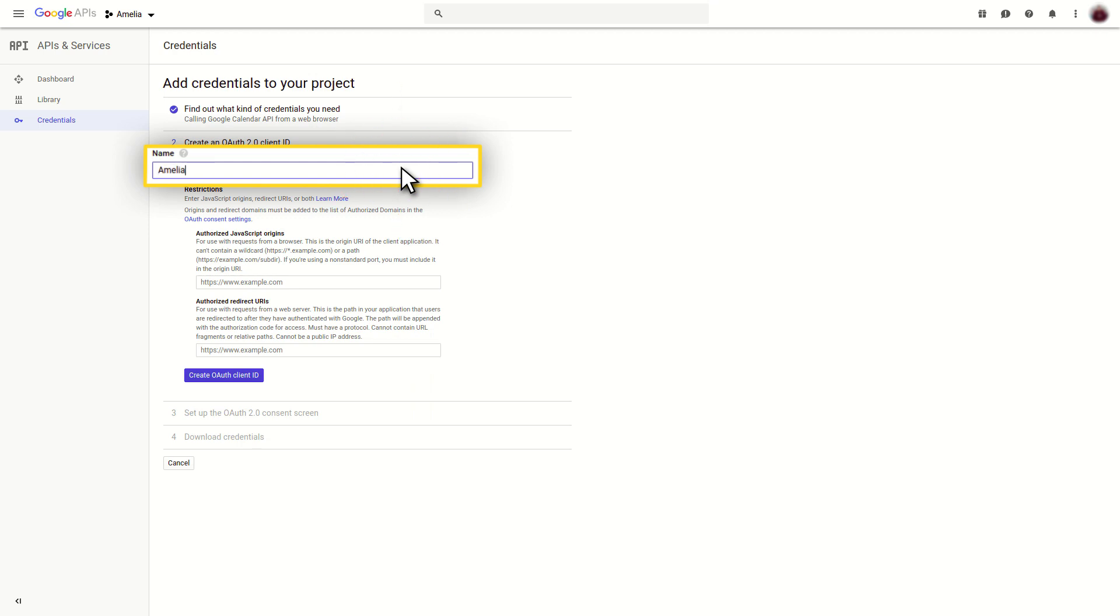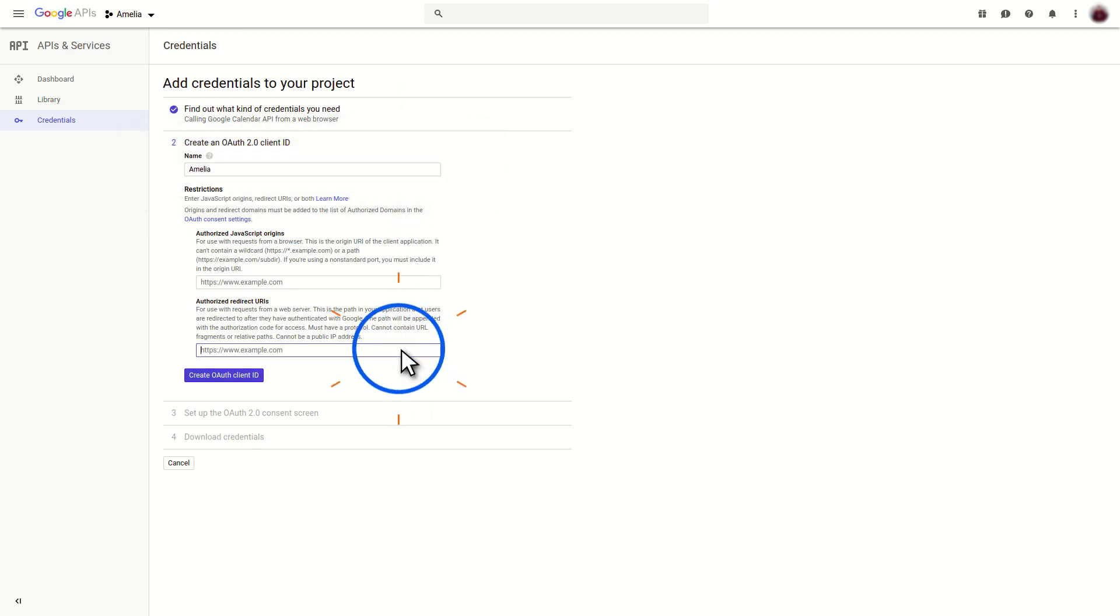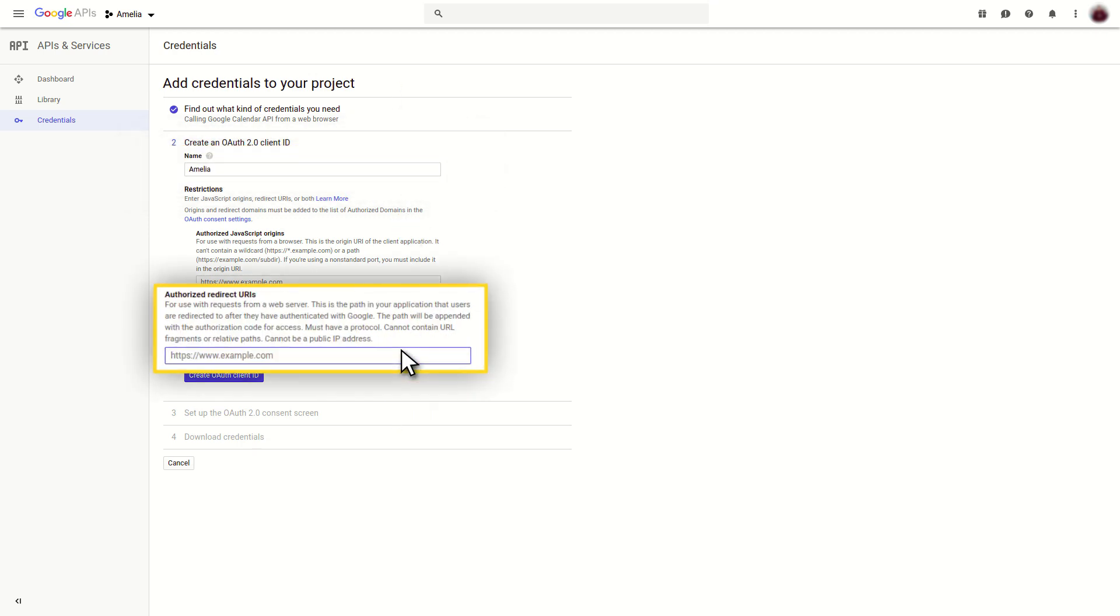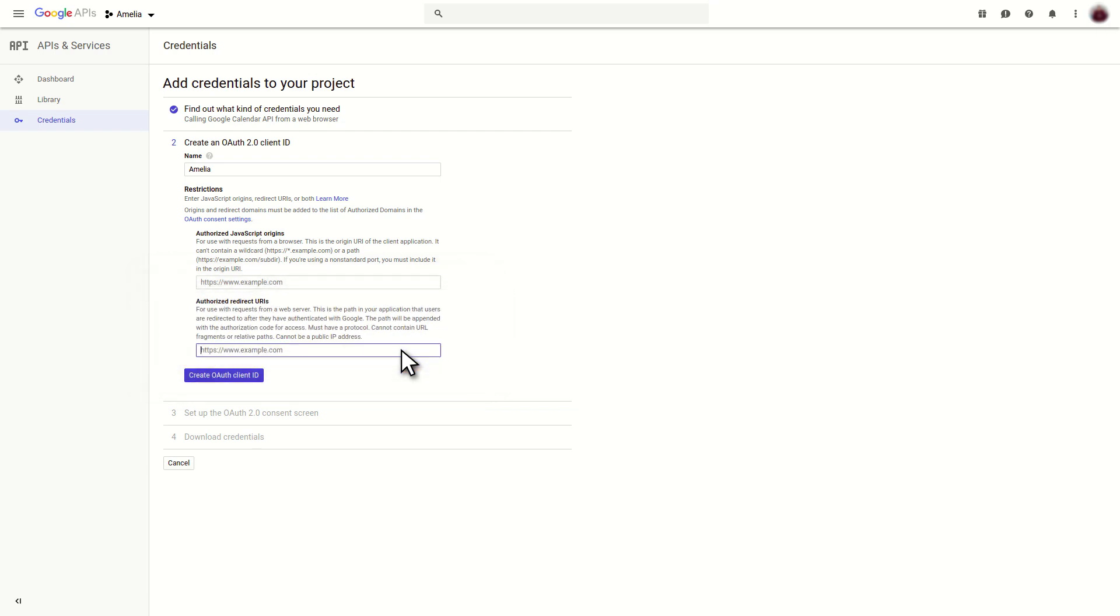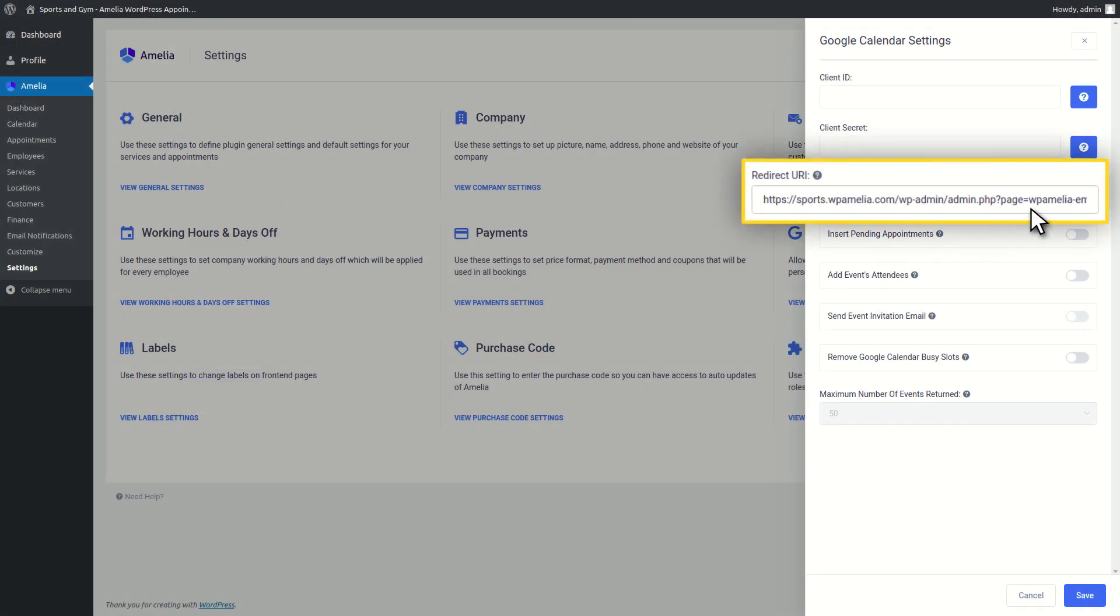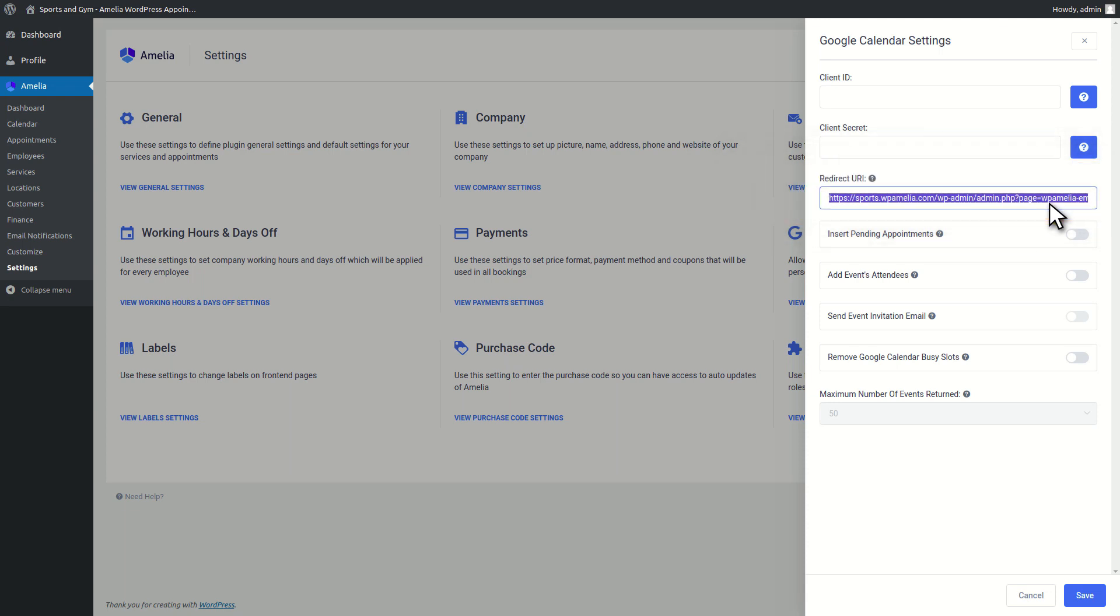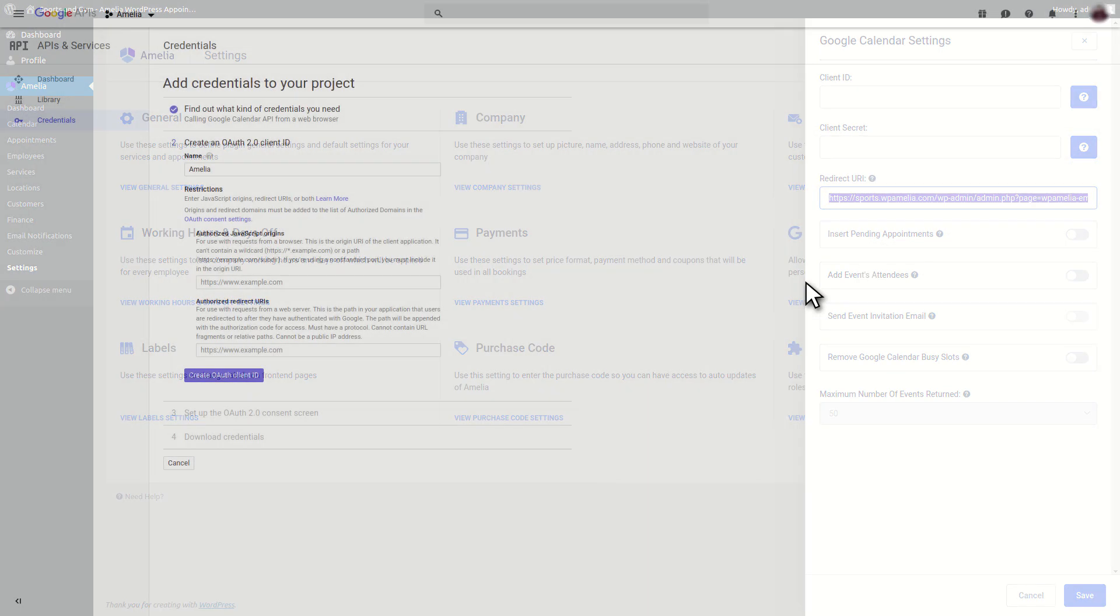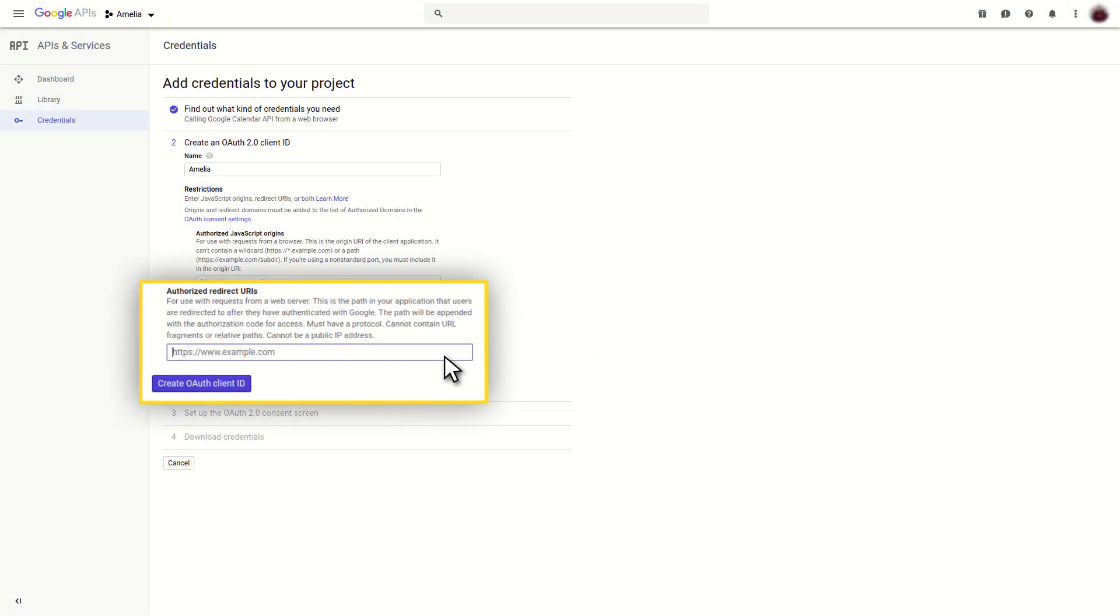Next, add a name in your OAuth Client ID and in the Authorized Redirect URIs, add the URI from the Redirect URI field. You'll find the Redirect URI field in the Google Calendar Settings dialog on the Amelia Settings page. Click on the Create OAuth Client ID button.